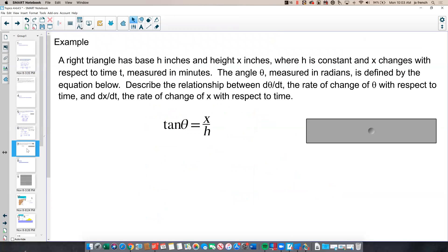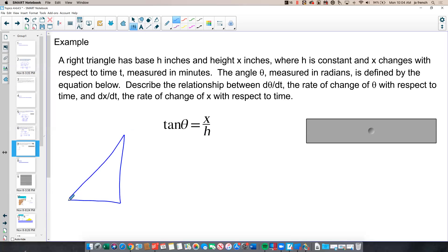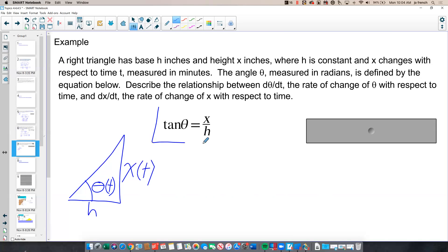Let's look at the third example. We have a right triangle with base h inches and height x inches, where h is constant and x changes with respect to time — so x is my variable, x of t. The angle theta measured in radians is defined by the equation tan(θ) = x/h, since tangent is opposite over adjacent. So theta is the angle, and since x is changing, theta is also changing — it's a function of time as well. I need to describe the relationship between the rates of change, which means taking the derivative using the chain rule.